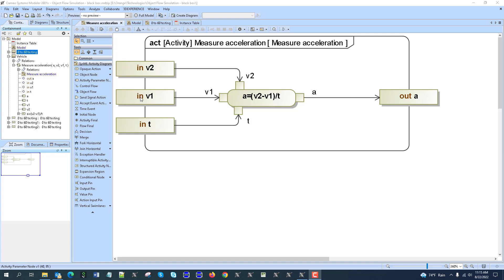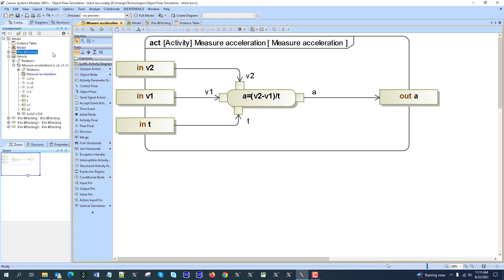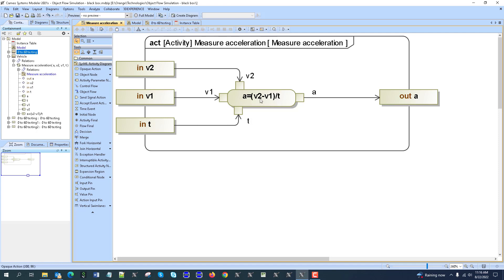We could actually simulate and run the simulation directly of that function. For example, in our case we have a vehicle with a measure acceleration function. This independent function has two inputs: initial speed, final speed, and also time, and then acceleration is calculated.